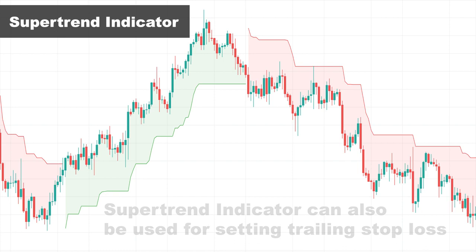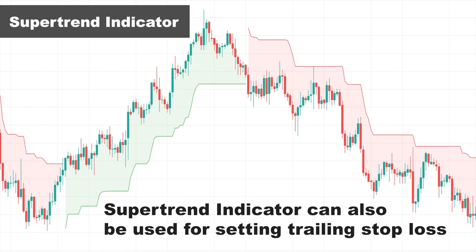Many day traders use Super Trend for stop loss purposes. In its calculation, ATR is also used — and if you're familiar with ATR, you know it can be used for setting trailing stop losses. When the Super Trend line is horizontal, it shows that a correction or pullback is happening. After the pullback ends, the Super Trend line returns to the prior direction, and below these horizontal levels are good places to gradually move your stop loss and lock in profits.